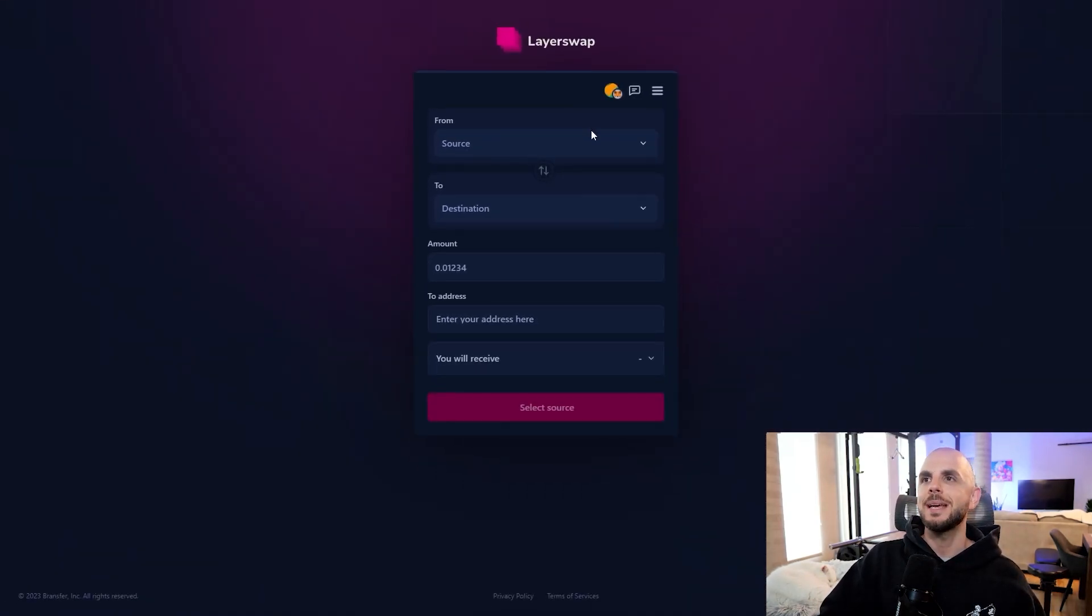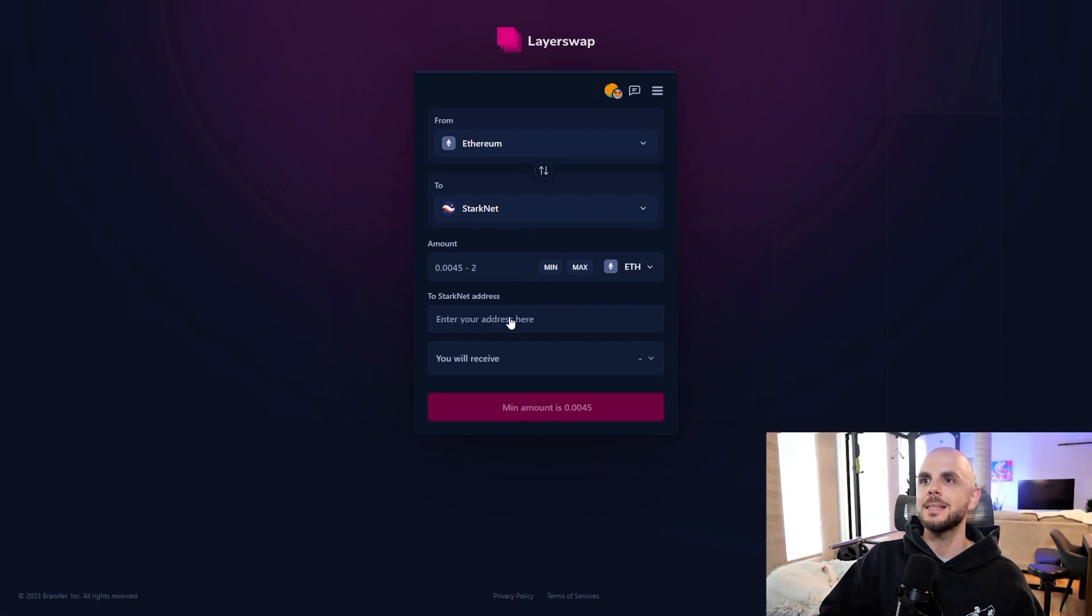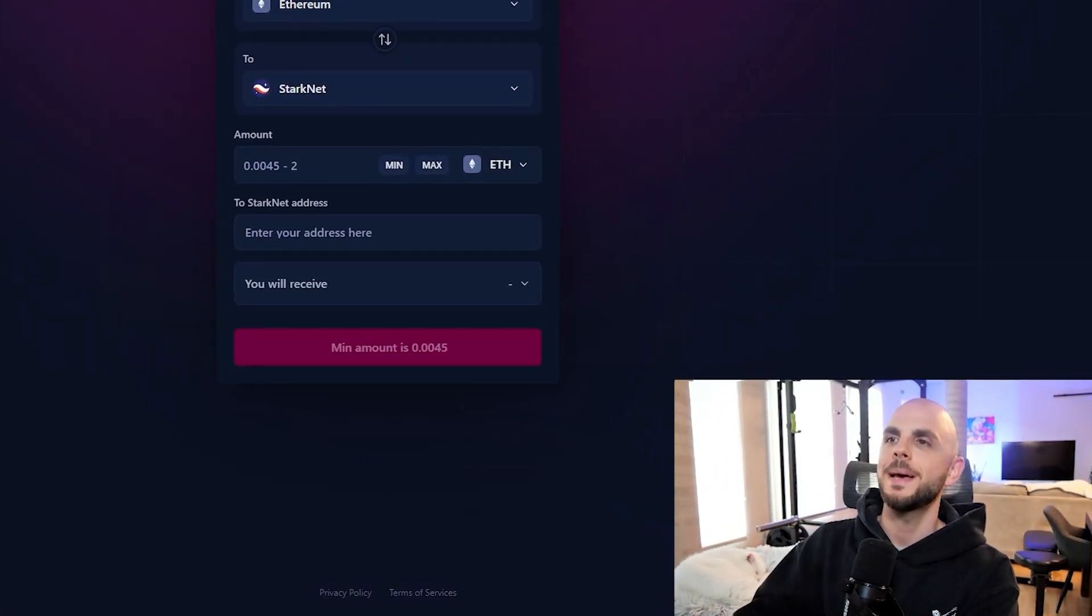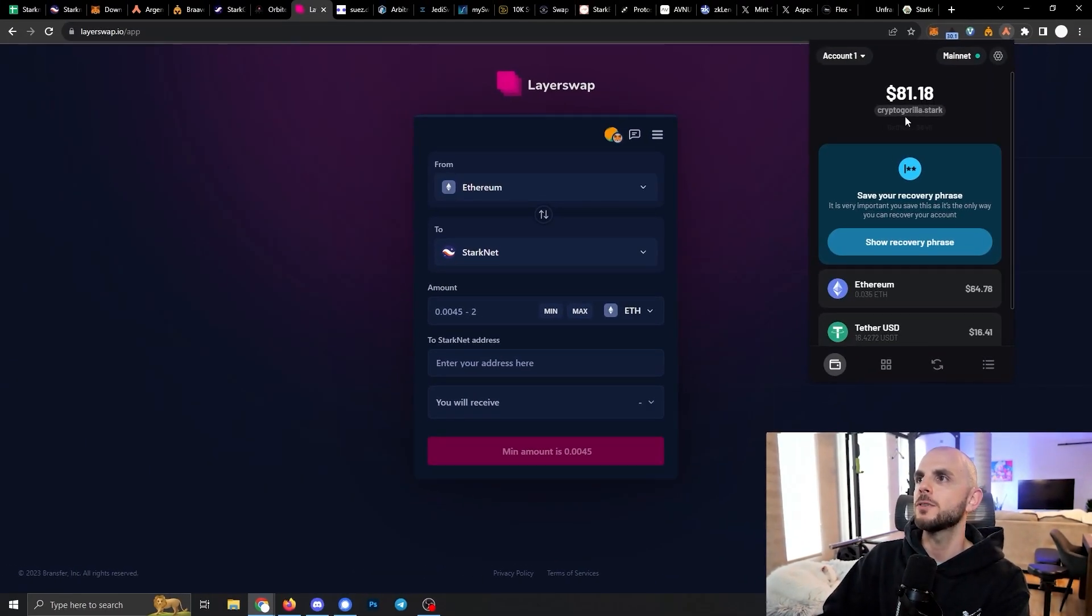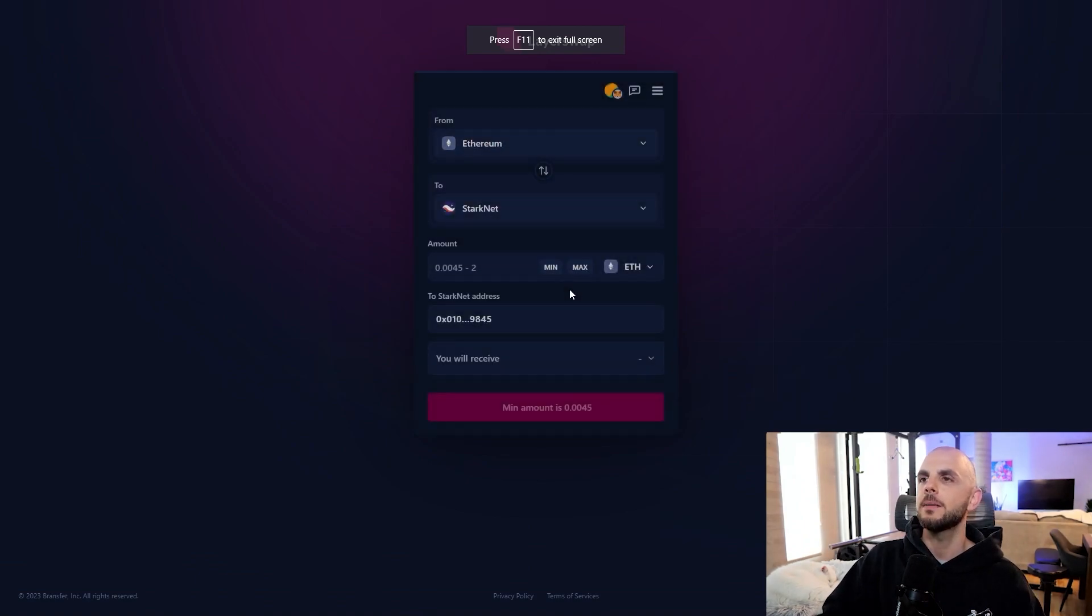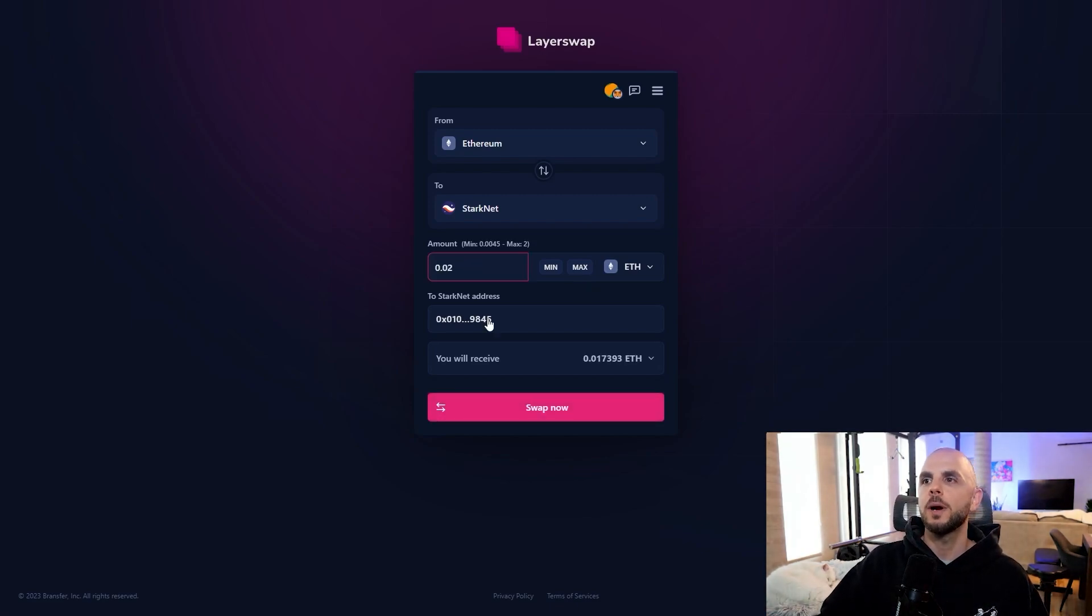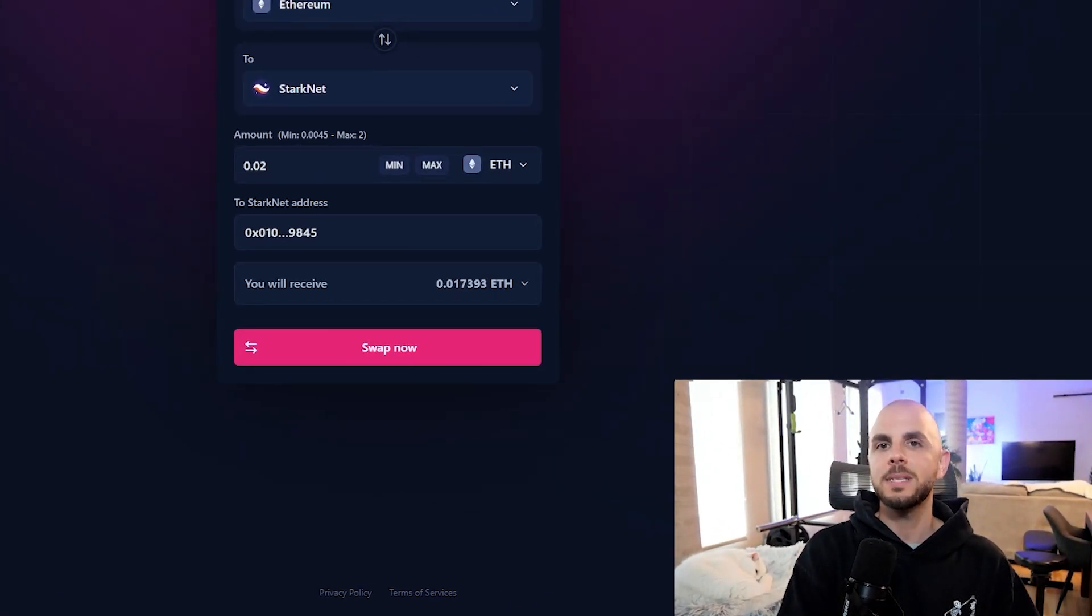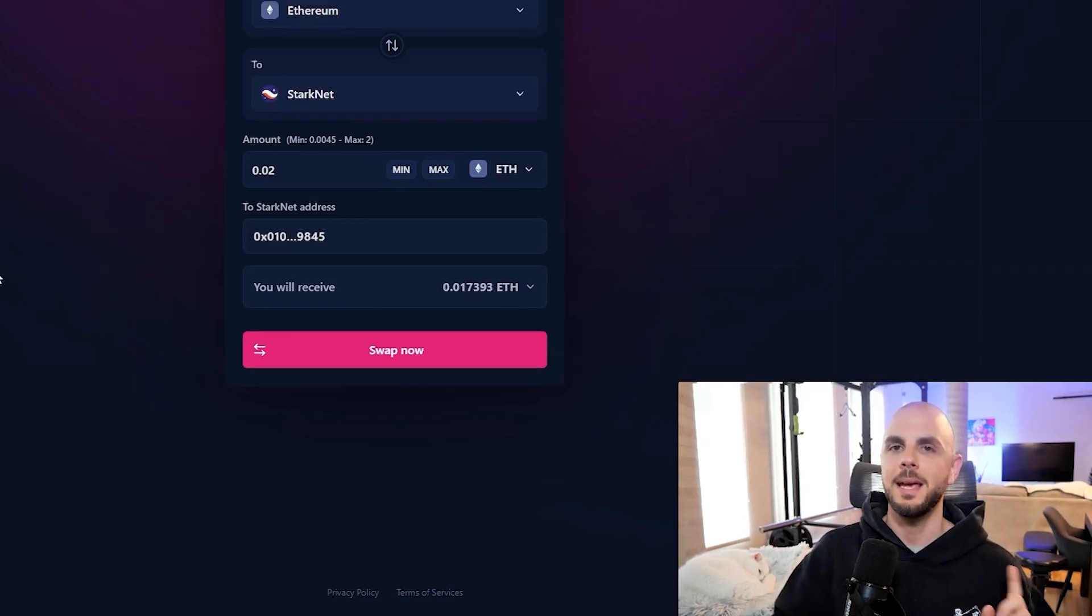Another bridge option is LayerSwap. The only difference here once you select it is instead of connecting a wallet you're going to have to paste in your wallet address. So we would just go to our Argent or Bravos wallet, copy your address, and go back here, paste it, select it, and then it's going to hopefully send our money. For this one it's a little more expensive. Here you can see their bridge fee for 0.02 is quite high. You're only going to receive 0.017393. So it was $4.21 in bridge fees and $0.71 in gas.